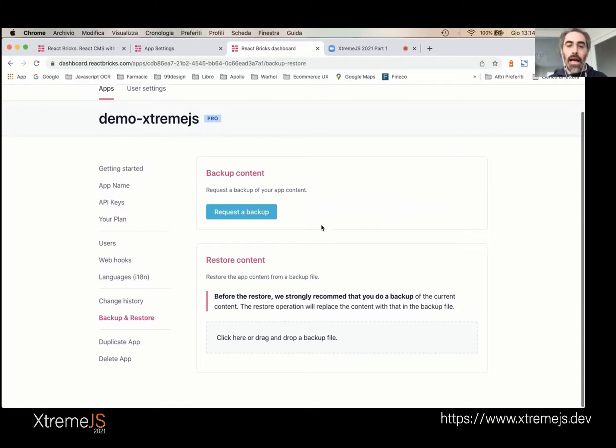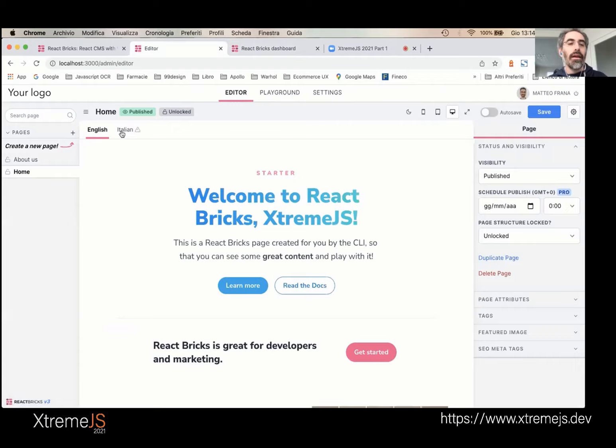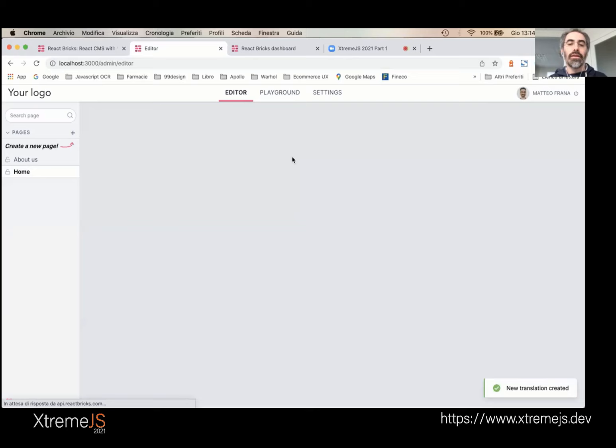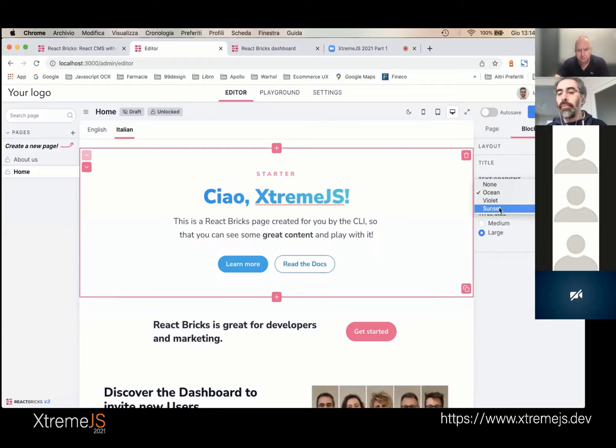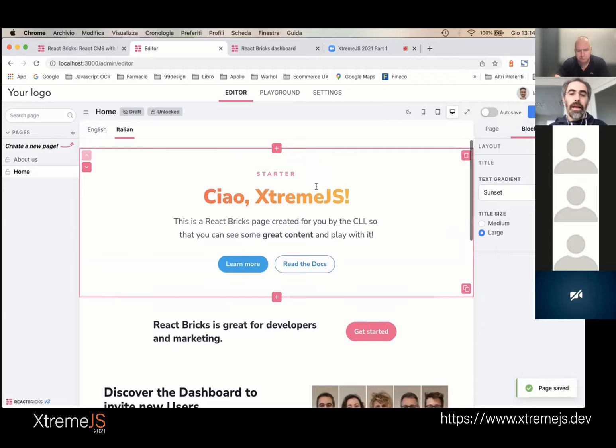You have change history where you can see all actions performed on this app — for example, as we save, we see update translation and we can go back in time to the state before any action. You can backup and restore content, duplicate or delete an app. Back in the editor, we now have an Italian tab. Clicking Italian, I can create a new translation — by default it starts from the default language, but I can change it and say 'ciao Next.js.' The two translations are completely independent, and it works with Next.js internationalization routing.